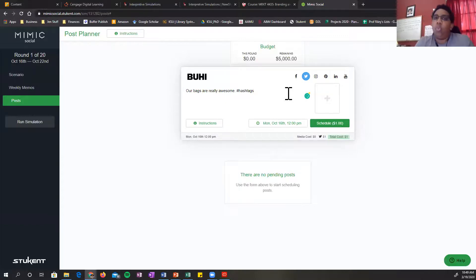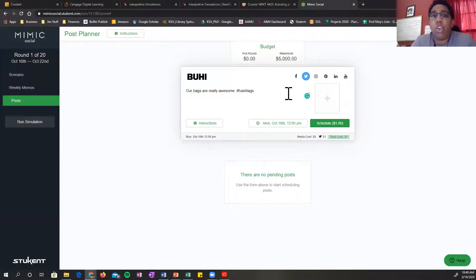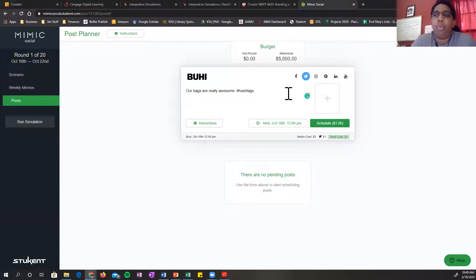In round one, you create posts. Round two, you answer questions based on the analytics gathered from the post.